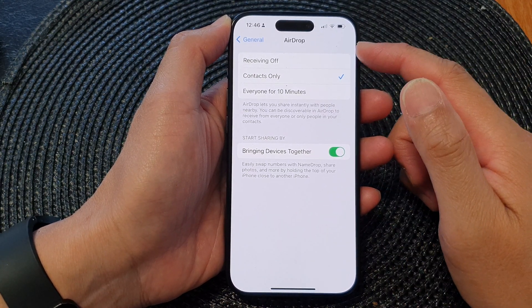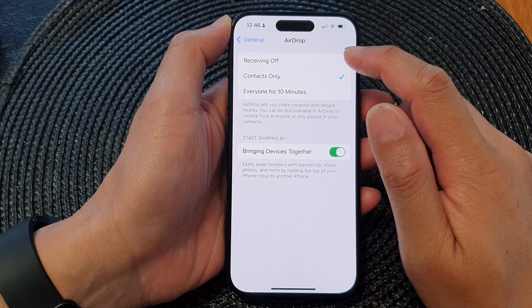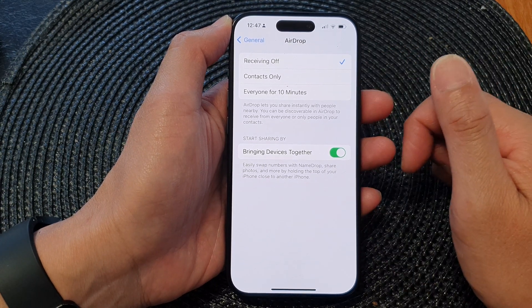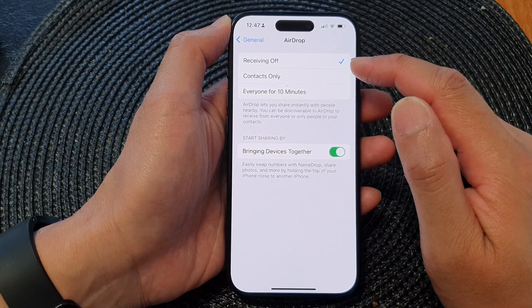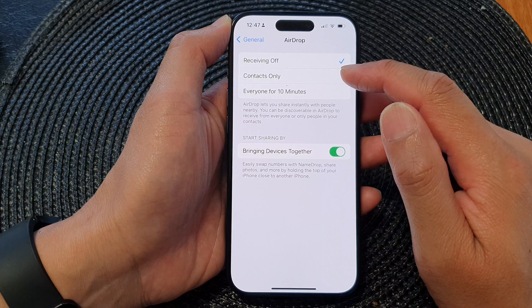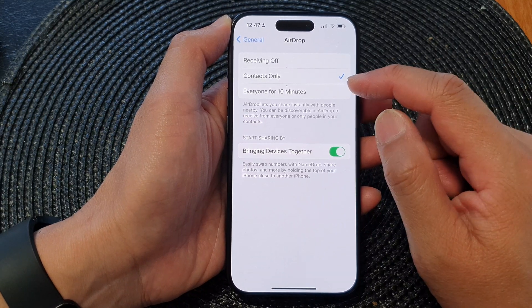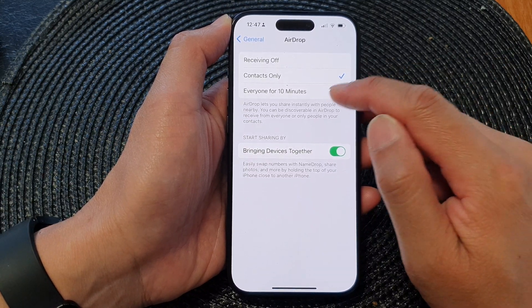To turn off AirDrop, all you have to do is tap on Receiving Off. To turn on AirDrop, you can select Contacts Only, or you could choose Everyone for 10 Minutes.